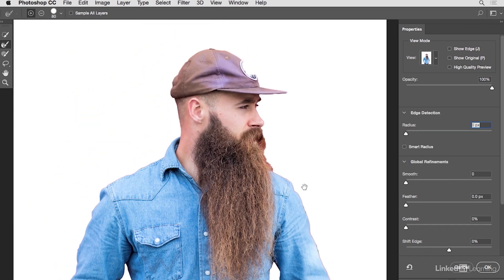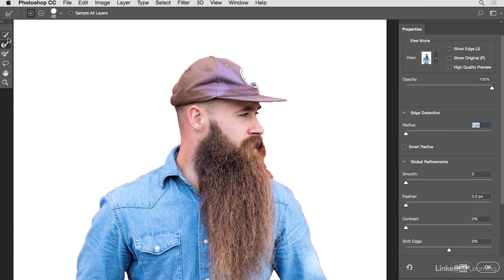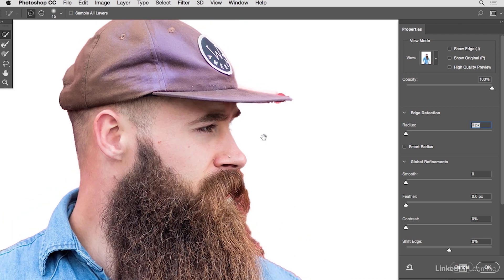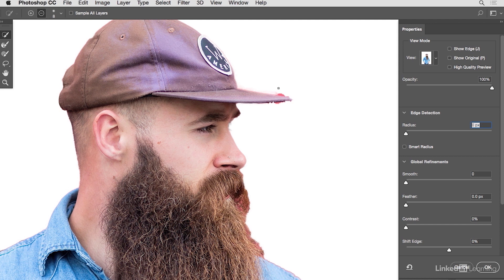Zooming in shows I missed a little bit of the hat, so I'll use the Quick Select tool and click and drag over that area. I also have a bit of the front of the hat missing, so I'll click on that too. To subtract, use the brush with the minus icon. It's a little bit of back and forth — zooming in, making the brush smaller, painting away problem areas, then switching to the plus brush to bring back the good parts.